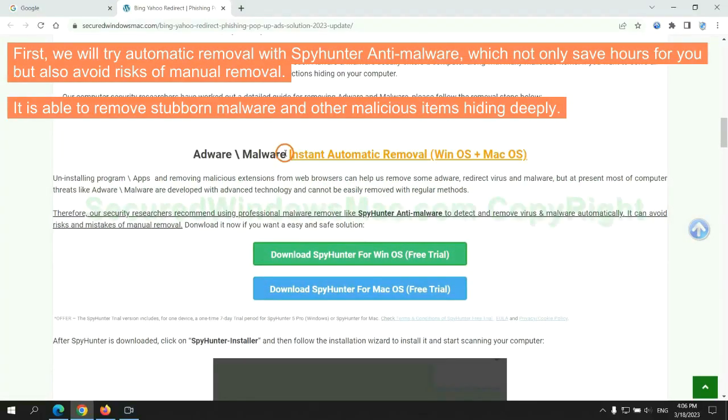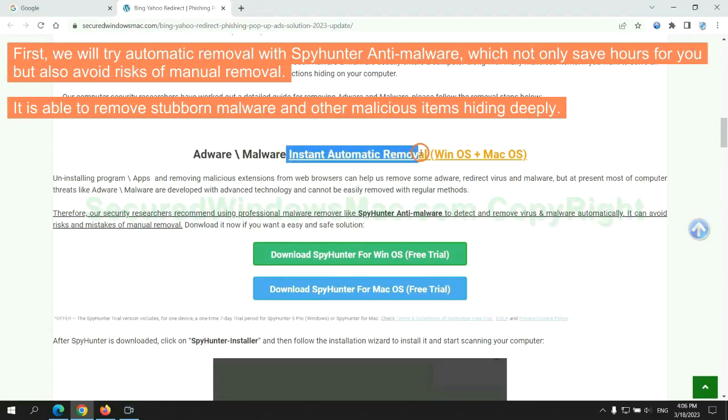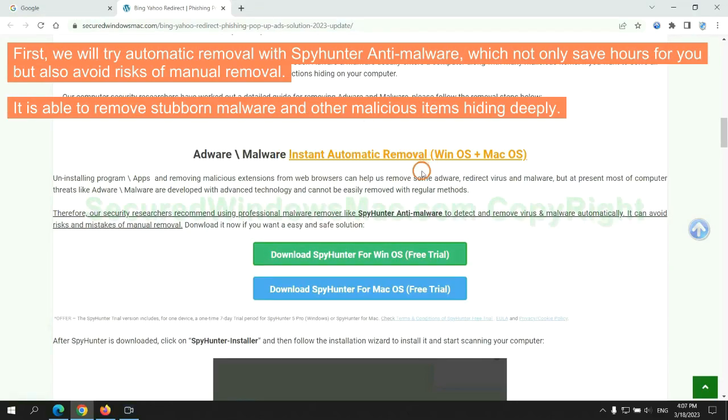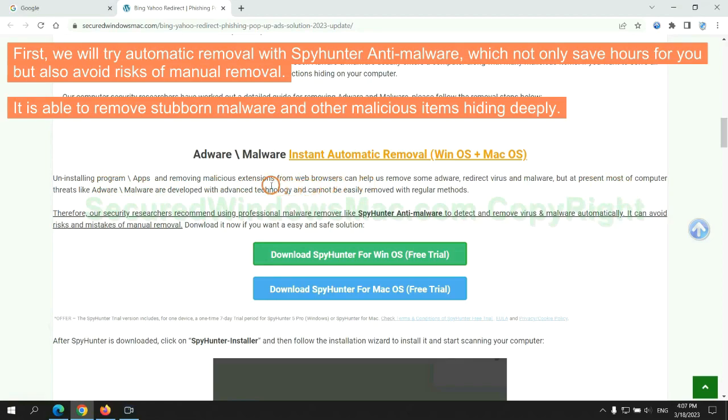First, we will try automatic removal with SpyHunter anti-malware, which not only saves hours for you, but also avoids risks of manual removal. It is able to remove stubborn malware and other malicious items hiding deeply.